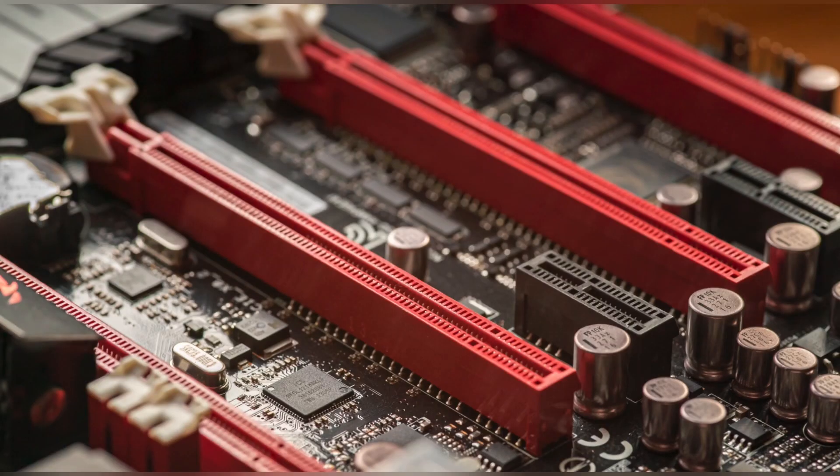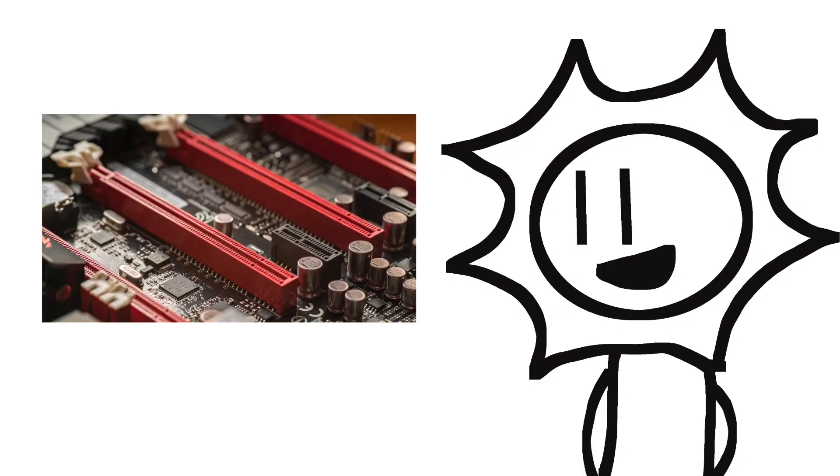As technology continued to advance, the PCIe slot was introduced in 2004. It offered even faster data transfer rates and was designed to support multiple lanes of communication simultaneously, allowing for multiple devices to be connected to the same slot.